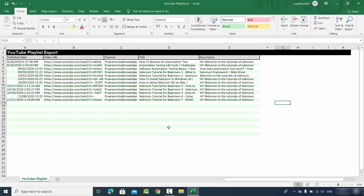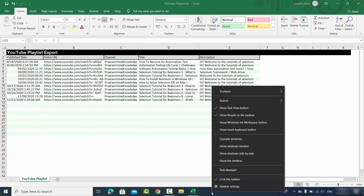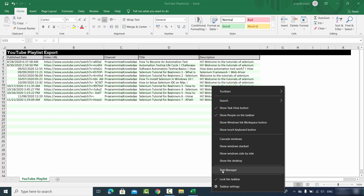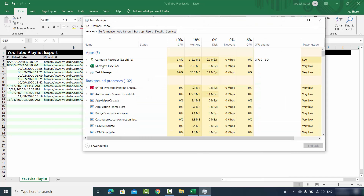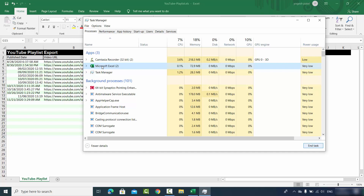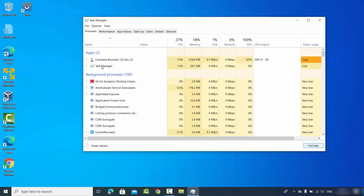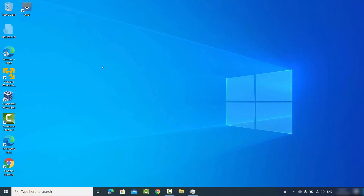I've deleted some data. Now I'm going to right-click and open Task Manager, click on Processes, select Excel, and then click End Task — intentionally crashing my Excel app. When I click End Task, Excel closes without saving my data, so essentially my work is lost.